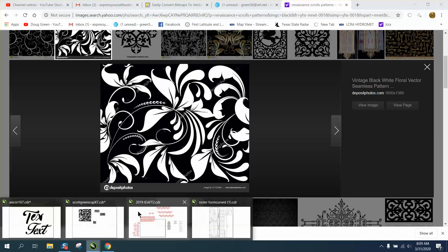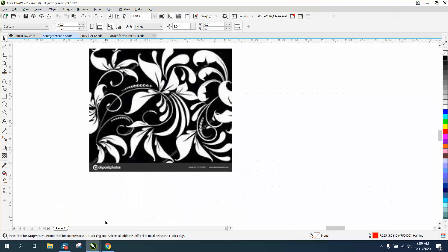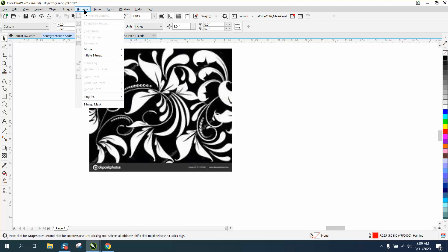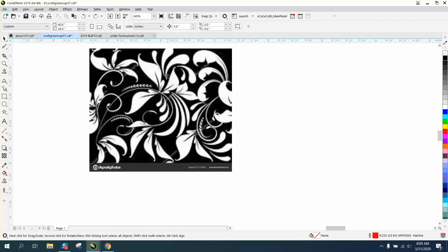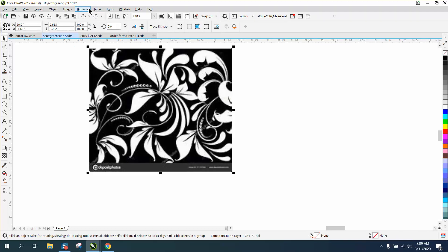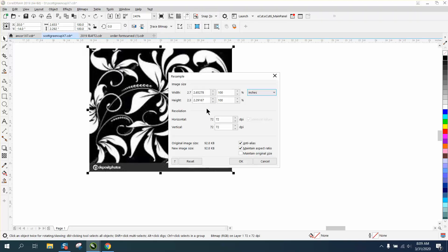We're going to go to Bitmap. You need to check on it first. Go to Bitmap, Resample. We're going to change it to 300 dots per inch.